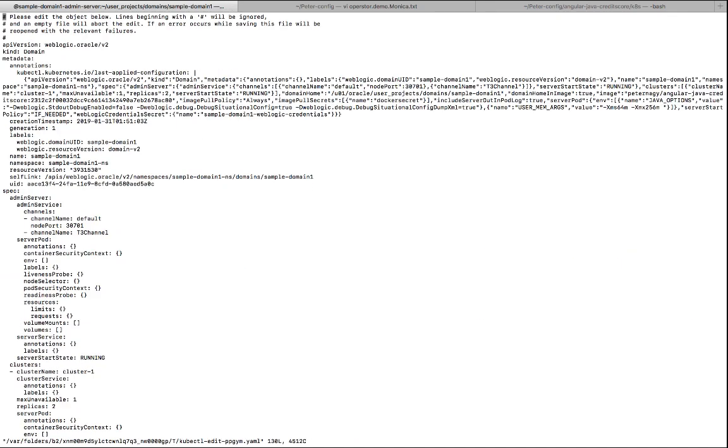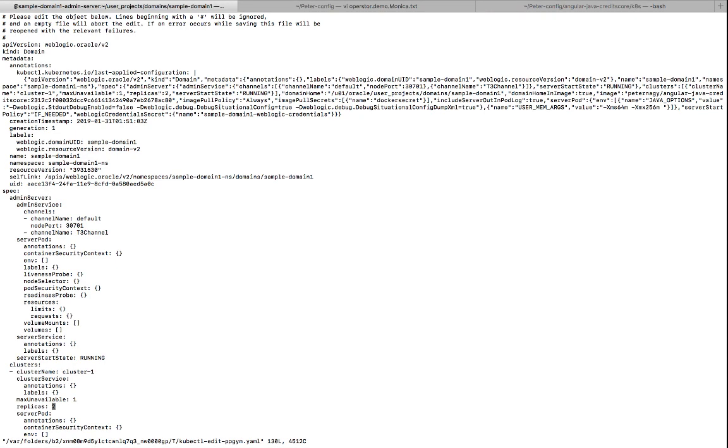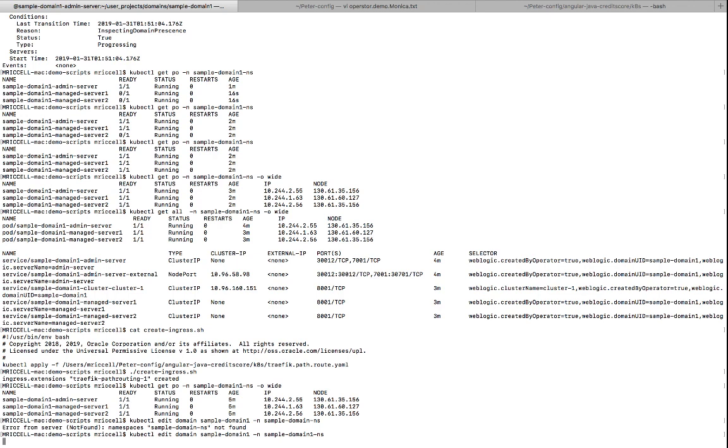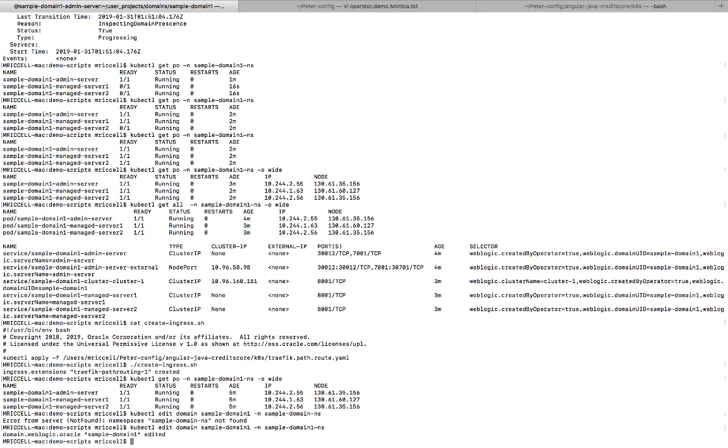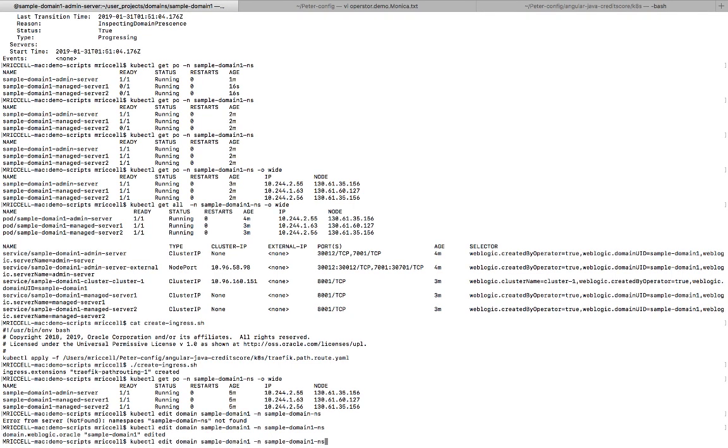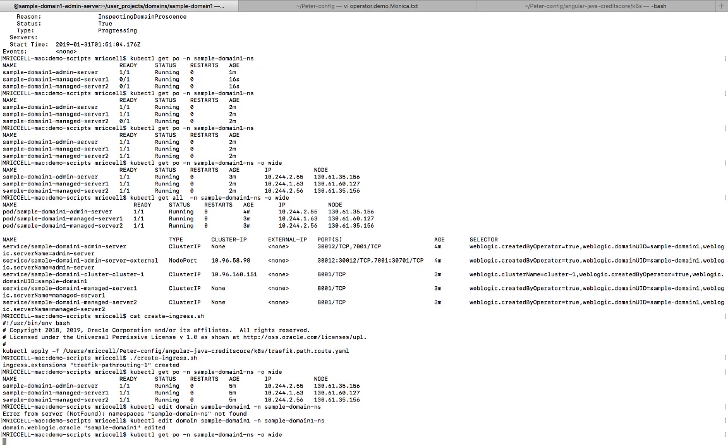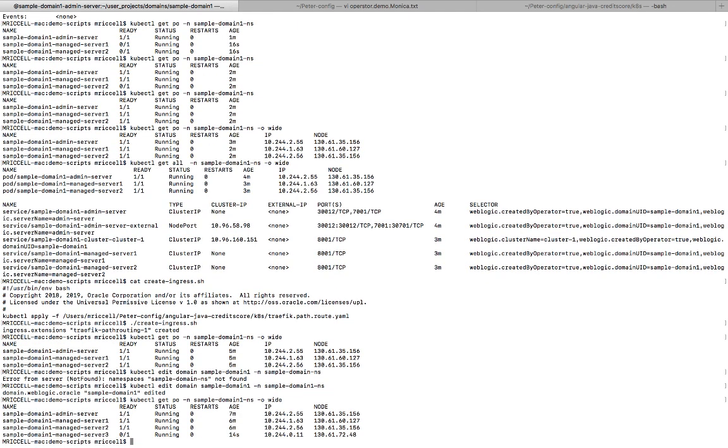Okay, so here is, and I'm going to go to the replicas, which now is two. Let me change that to three. So when I edit this, what's going to happen is that the operator immediately is going to see the change and it's going to want to adjust so that the desired state is there. If I go and look at my pods, now I have managed server three that is starting to come up. So the pod is up and the server is on its way up.